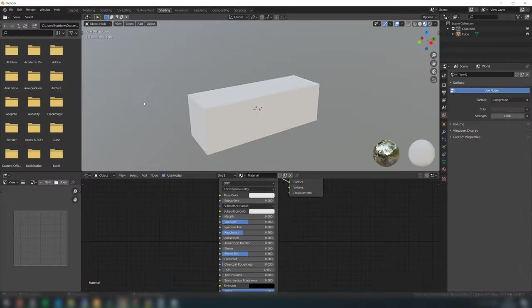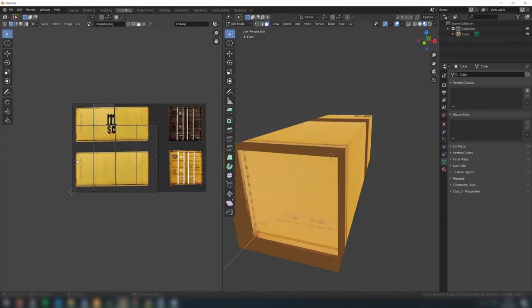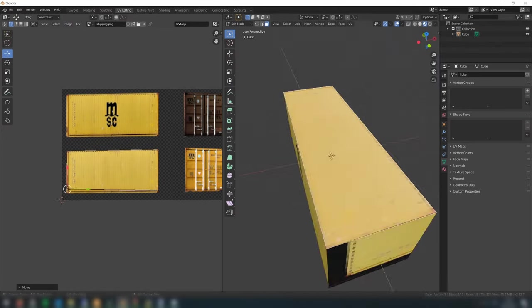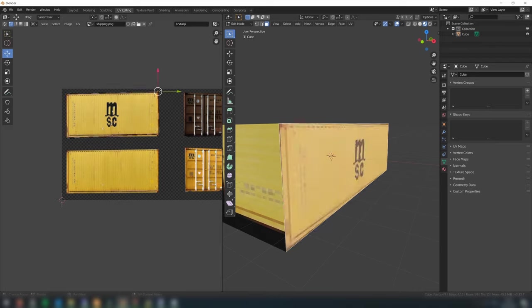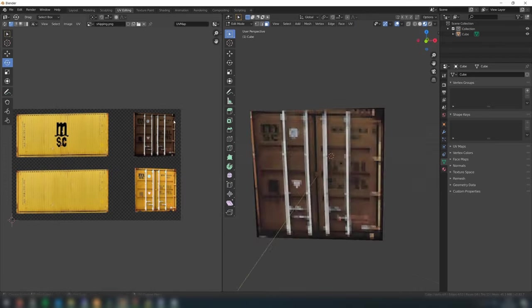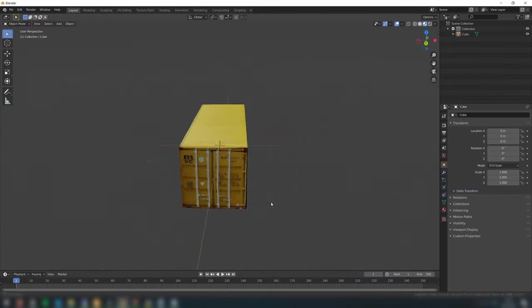Then, in Blender, the process is exactly the same as with the crate. Simply apply the texture to the model, and then manipulate each face of the model one by one to match the appropriate part of the texture.